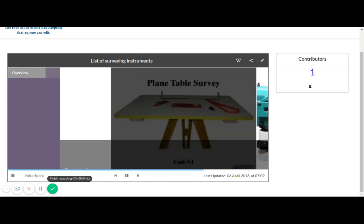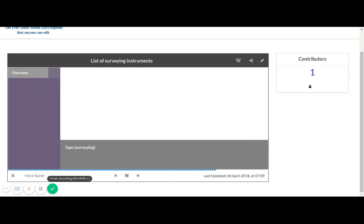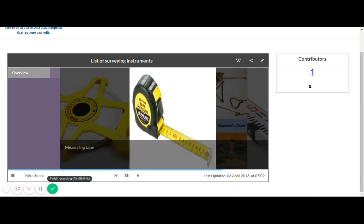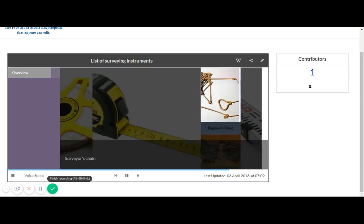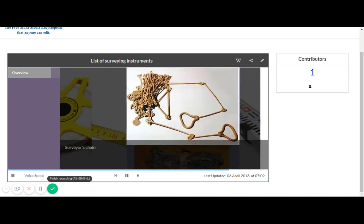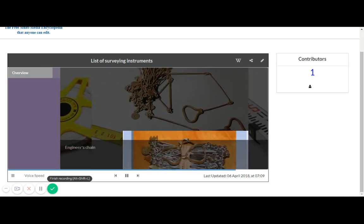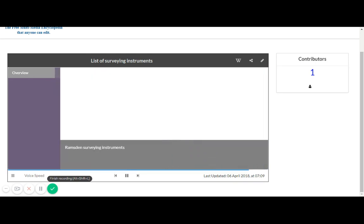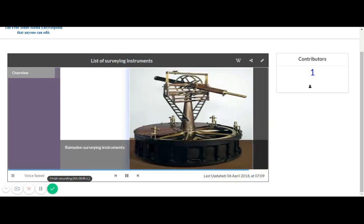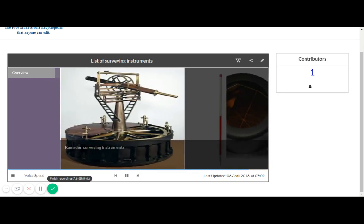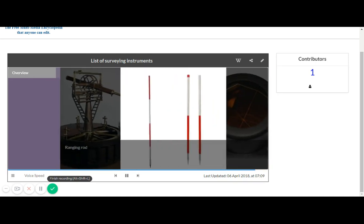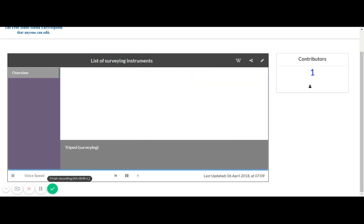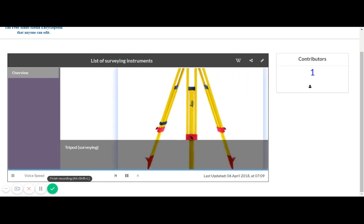Plain Table, Dumpy Level, Tape, Measuring Tape, Surveyor's Chain, Engineer's Chain, Level Staff, Ramston Surveying Instruments, Ranging Rod, Retro Reflector, Tripod.